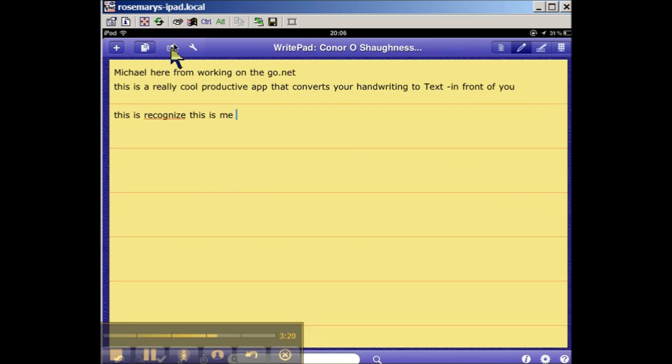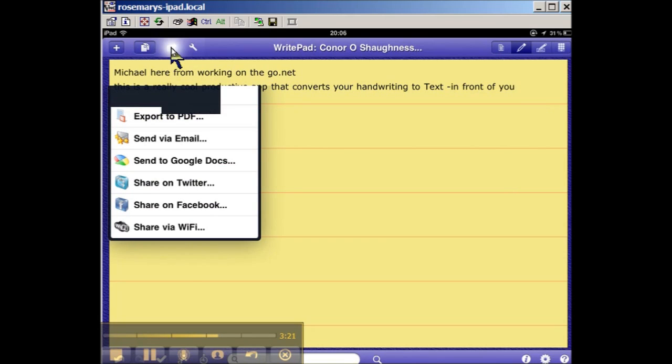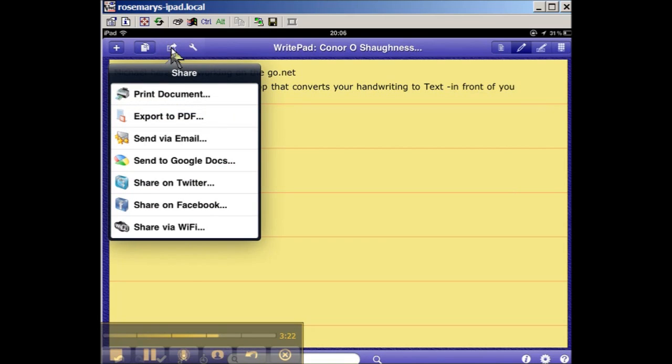To finish off with just a few pointers: what I love about it is if you click that button, you'll see your options. Once you've created your document, you can print it, email it, or send it to Google Docs, Twitter, Facebook, share it. What's not apparent on the screen is that you can synchronize any document you create with Dropbox.